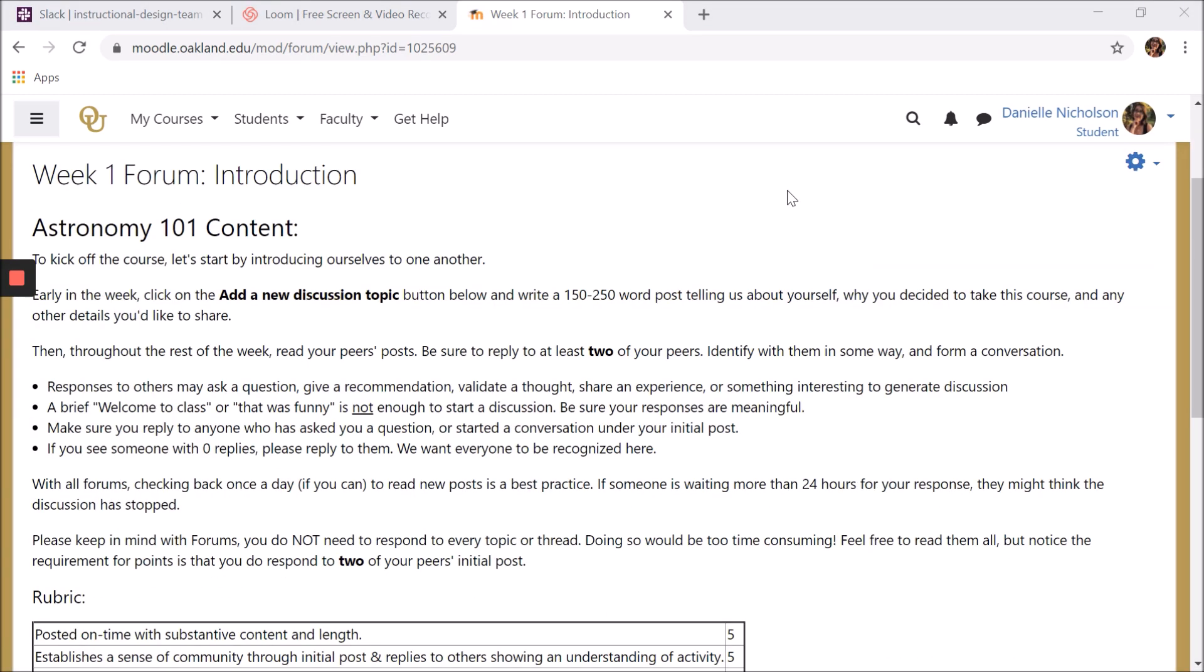Before you make a post, you will want to read all of the instructions. Most often, your professor will likely use either a standard forum where students can make as many posts as they like, or a forum where each person posts a single discussion.